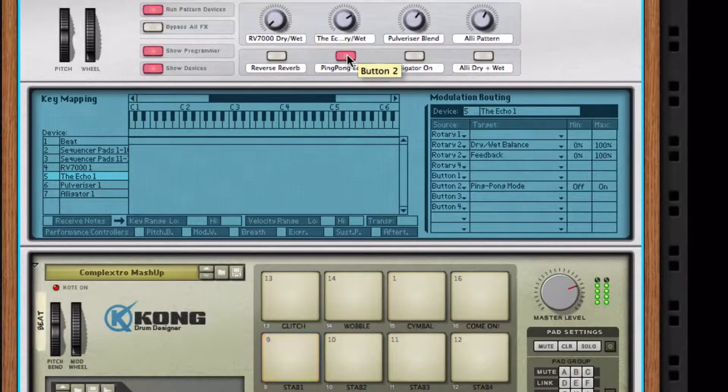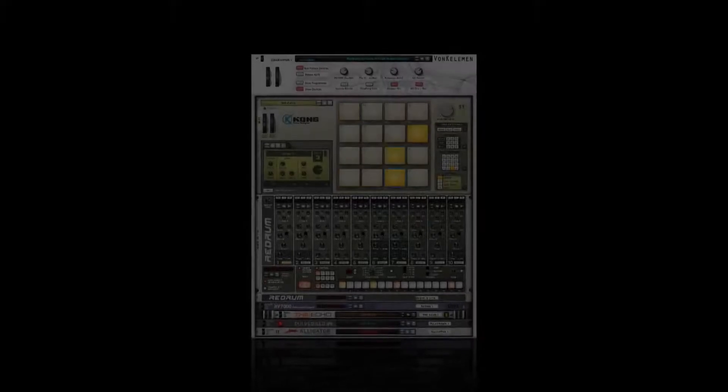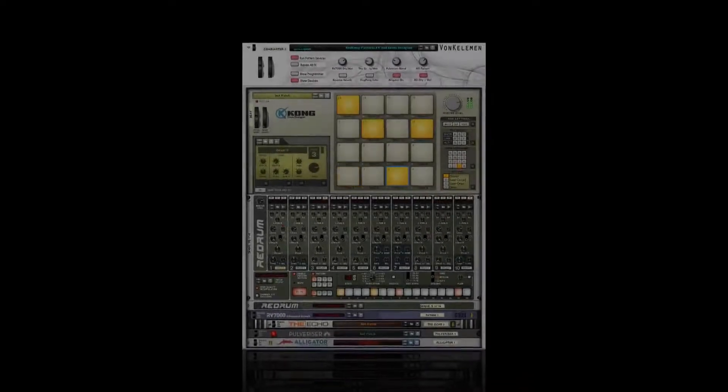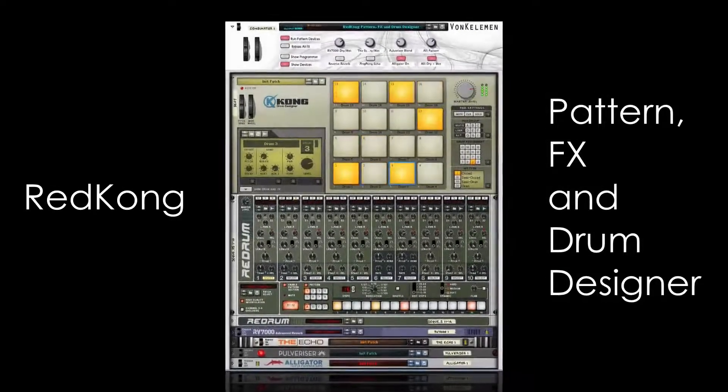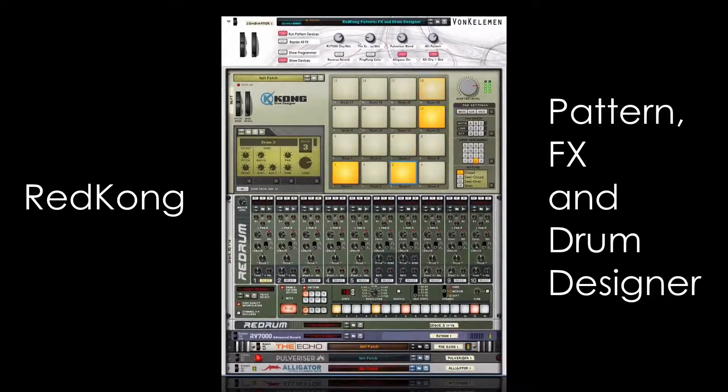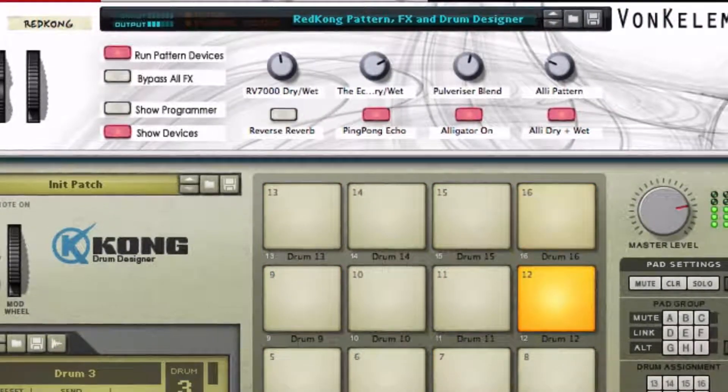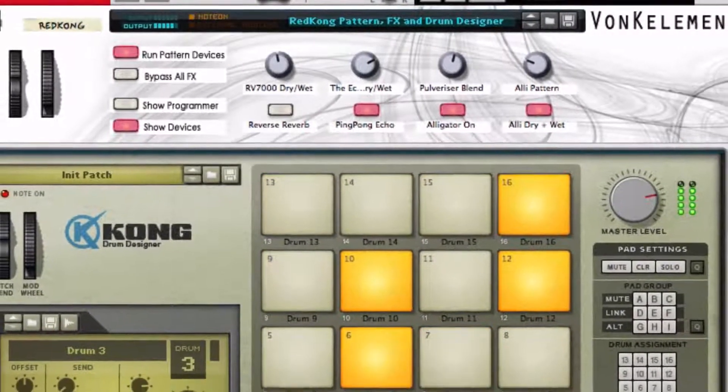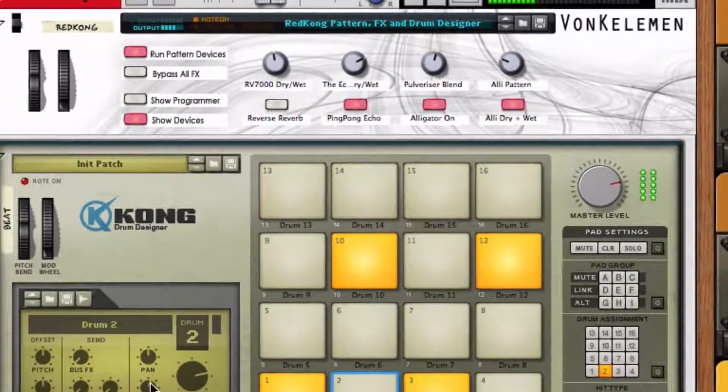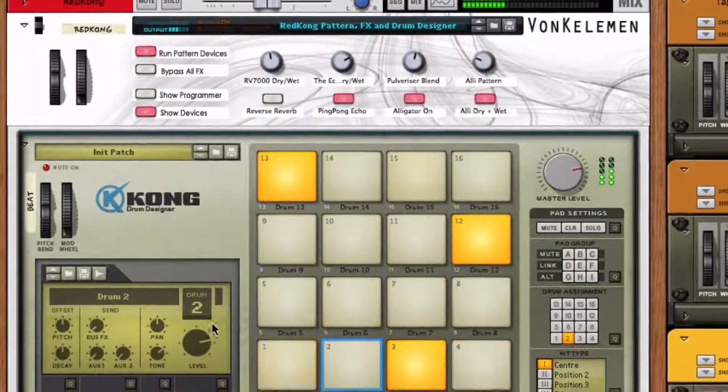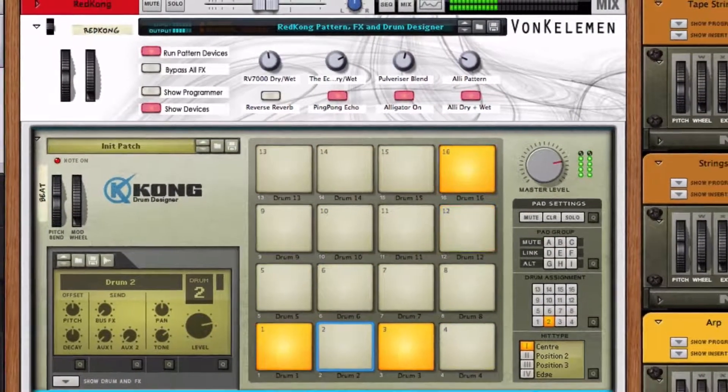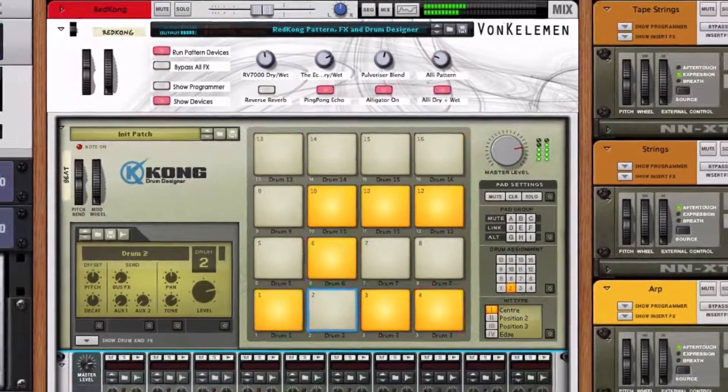That's it! We've combined many different beat creation methods into one device, the Red Kong Pattern FX and Drum Designer. In the description, you'll find a link to download this patch. I'm James Bernard. I'll see you next time.